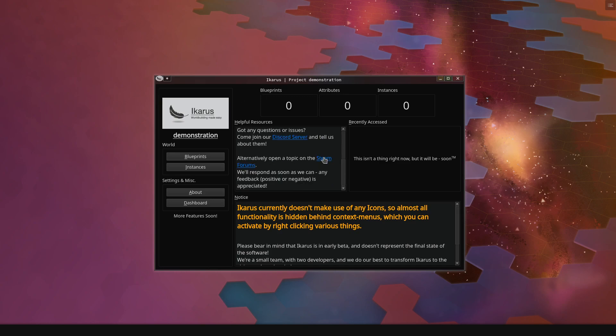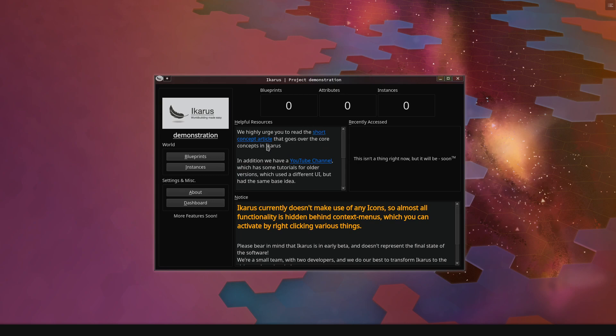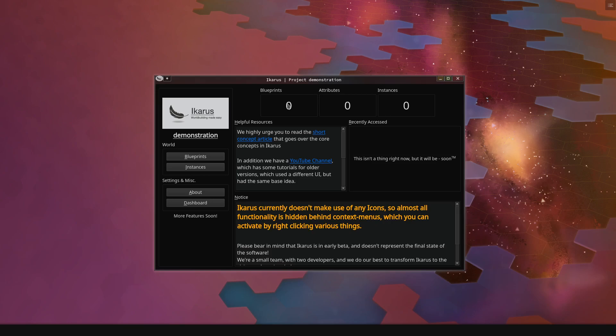This is the start screen. It shows a bit of short information. This is a very important notice which I urge you to read if you don't watch this video. You have a little overview here showing you how many blueprints you have, how many attributes and instances you have.